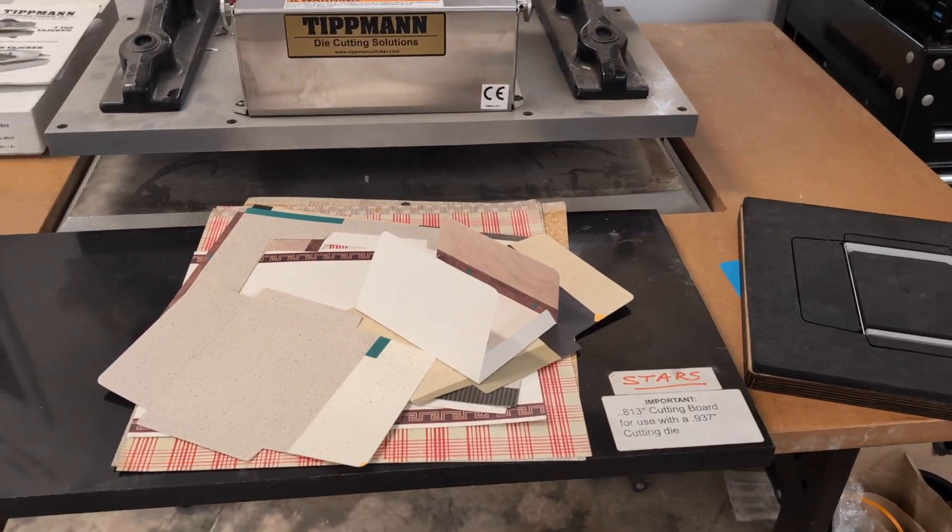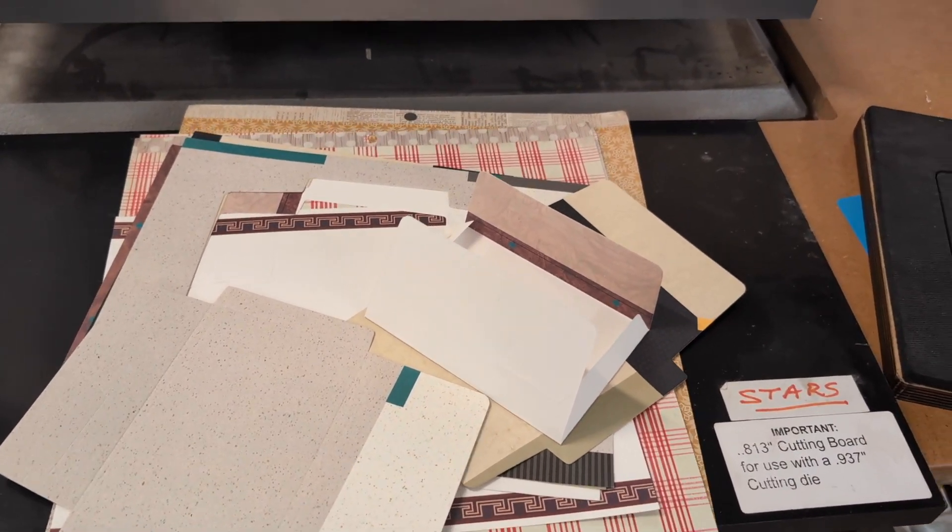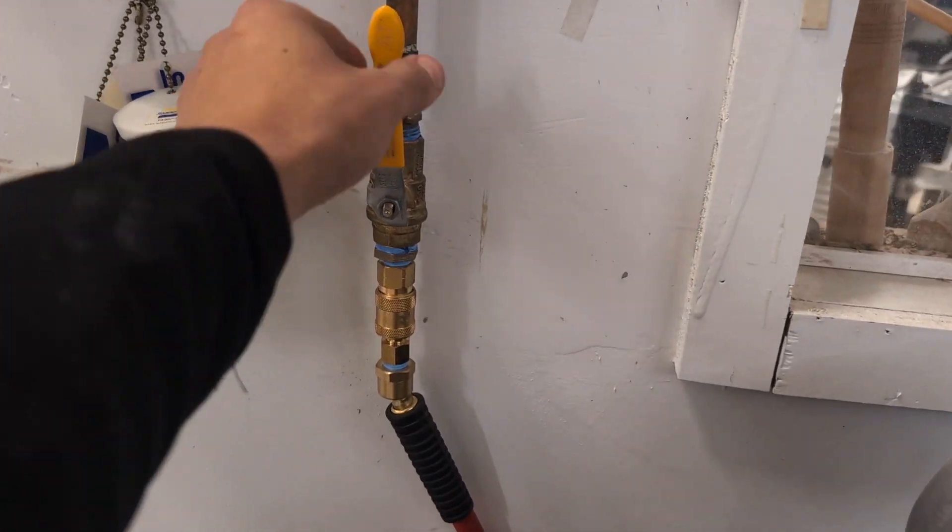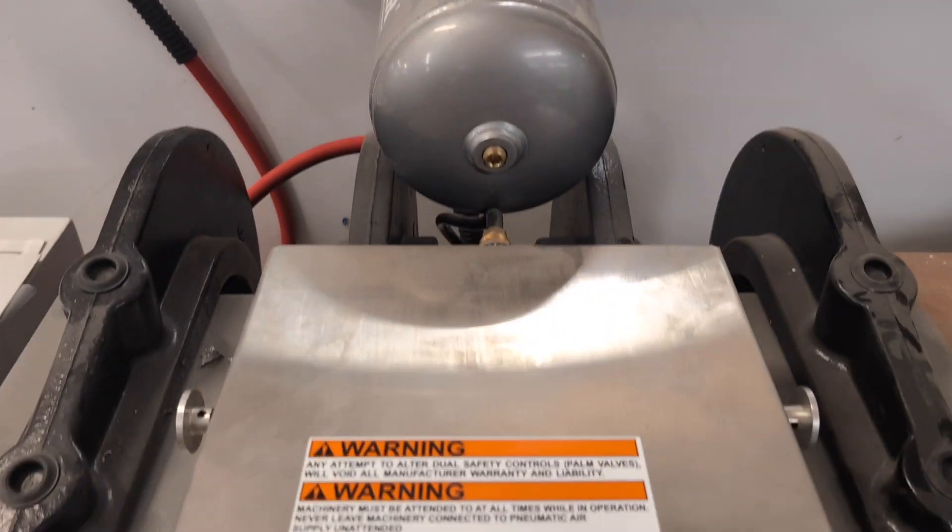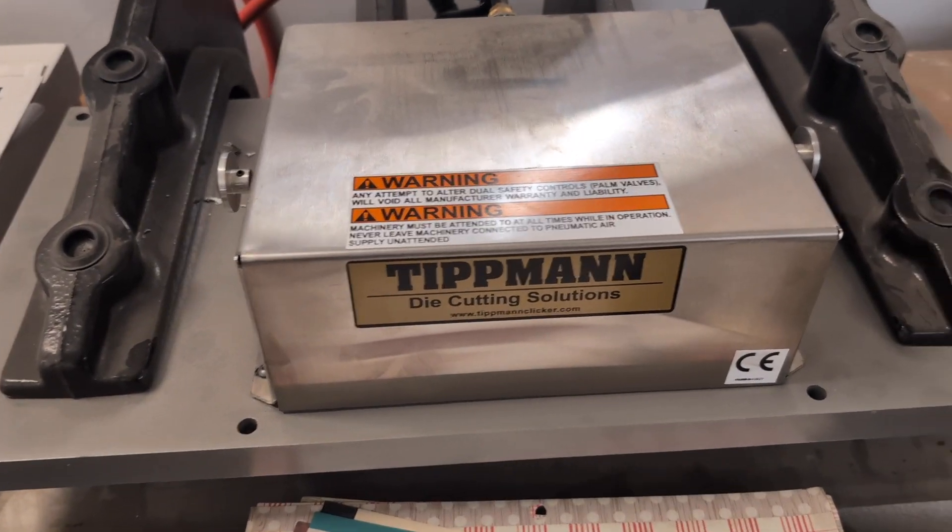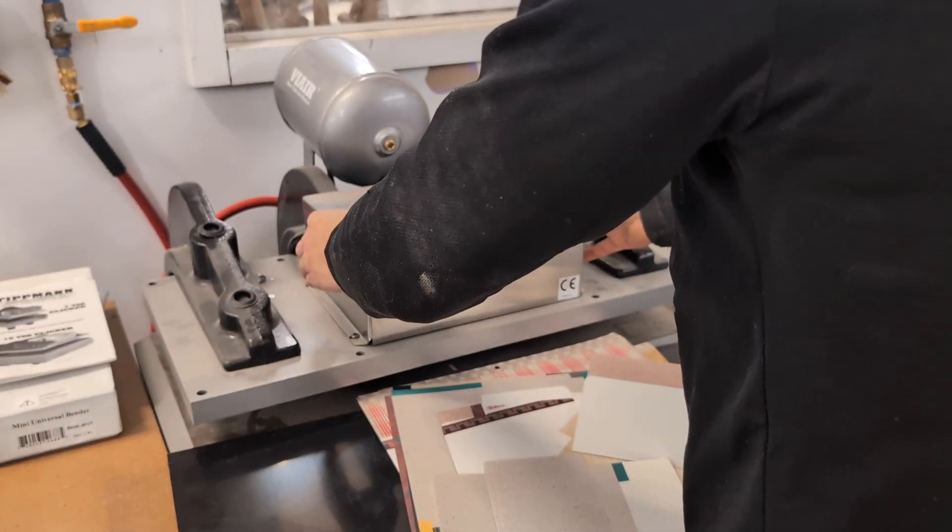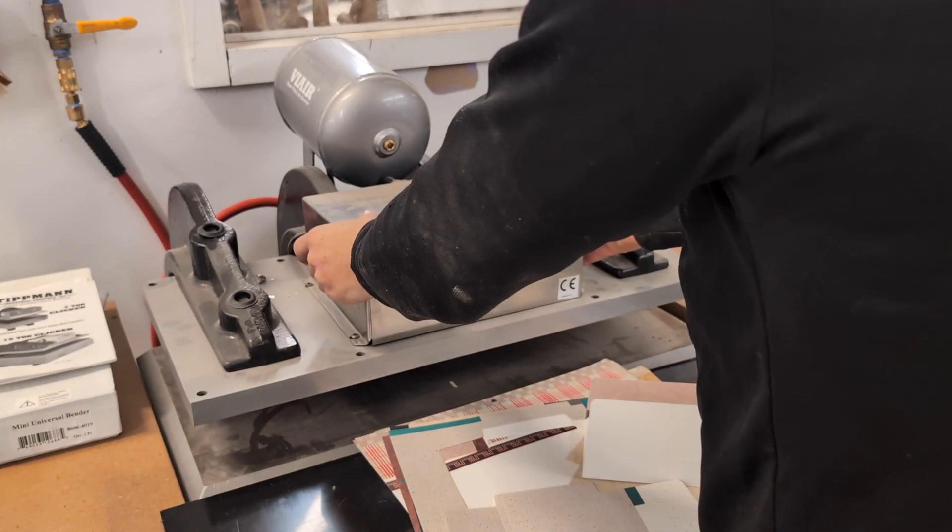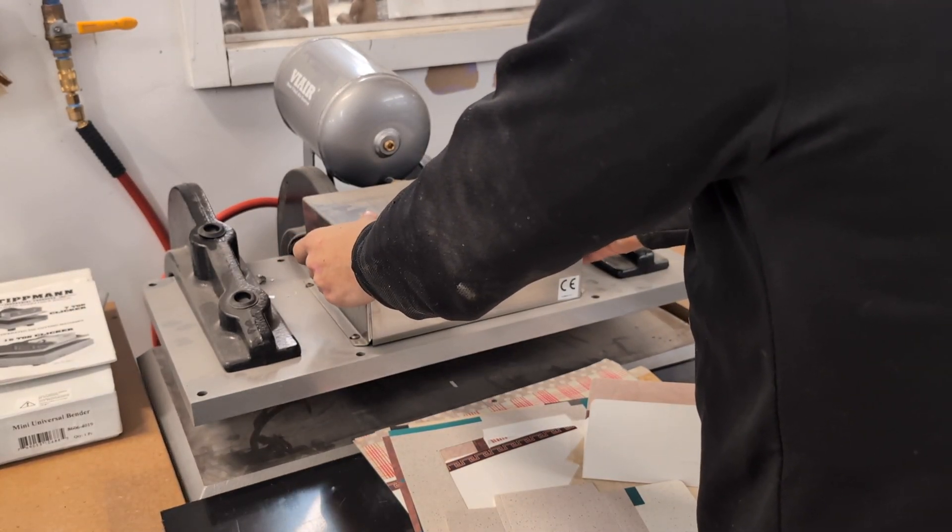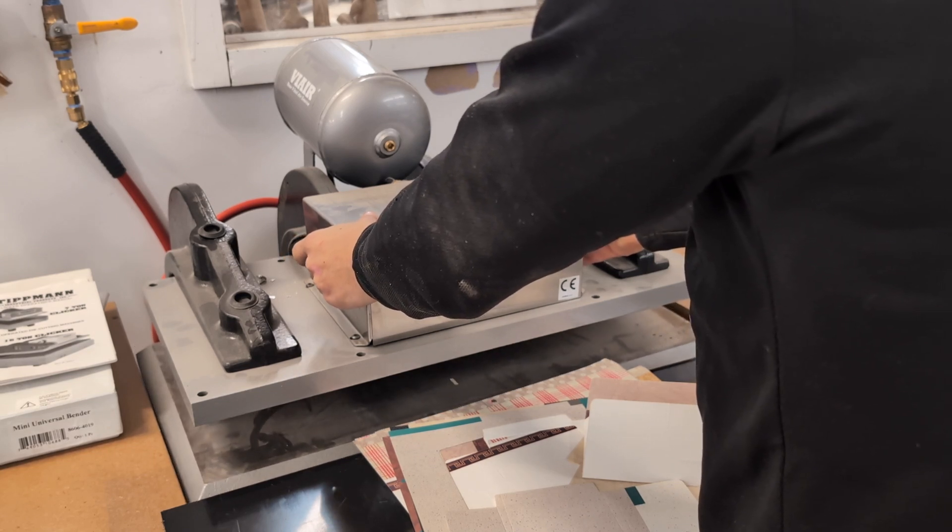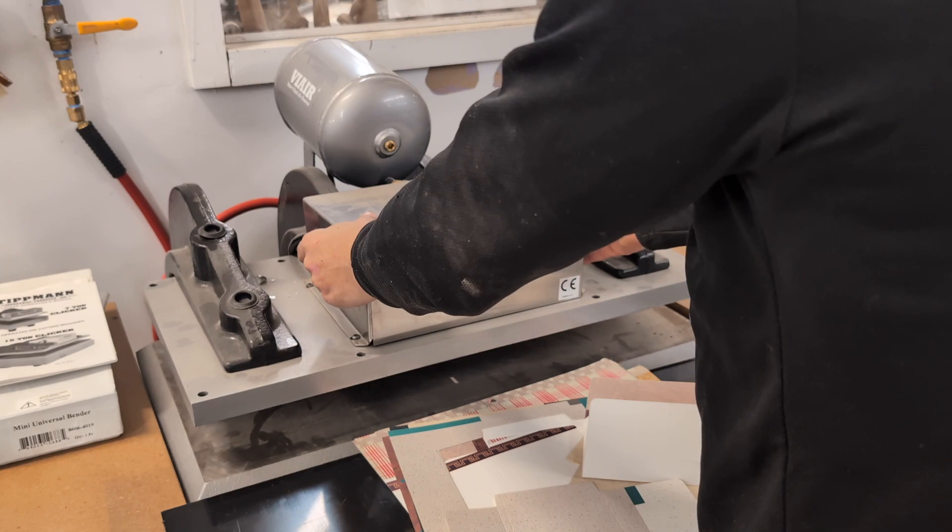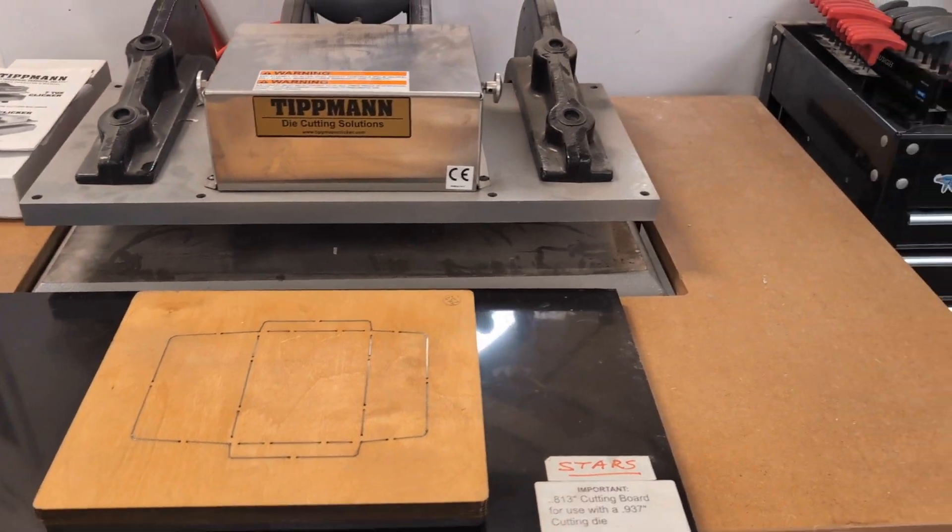When you're done using the machine just make sure to throw away any scraps of material and then you're going to want to turn this air supply off like that and then you're going to want to actuate the machine a few times to release all of the pressurized air and there you have it.